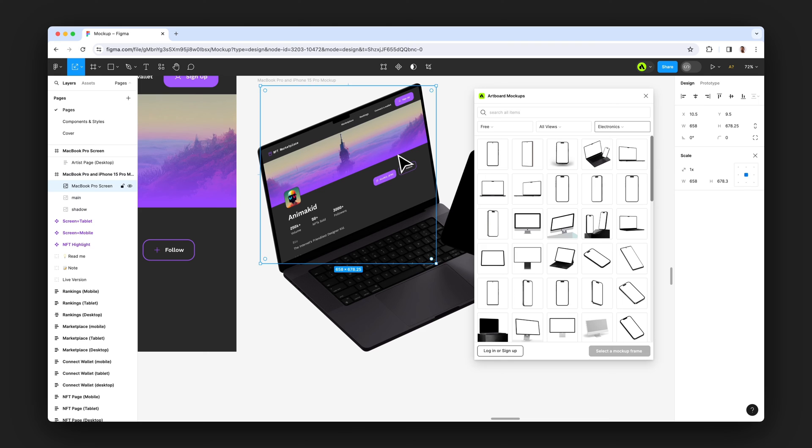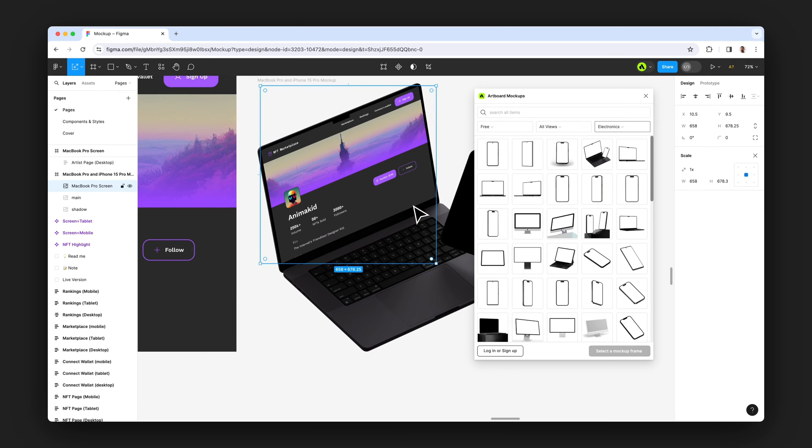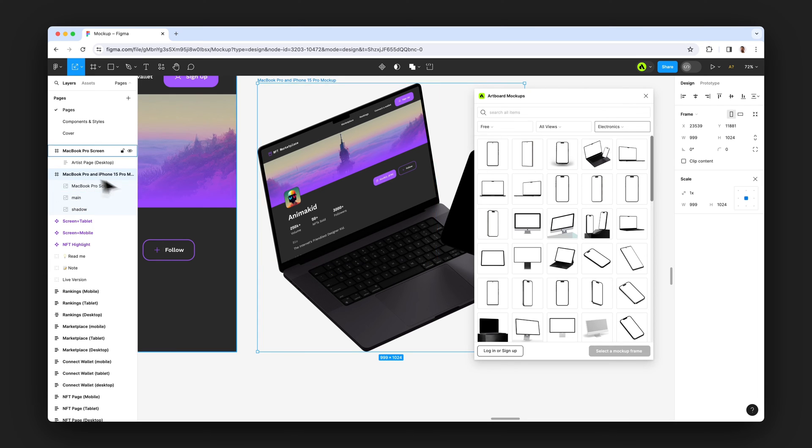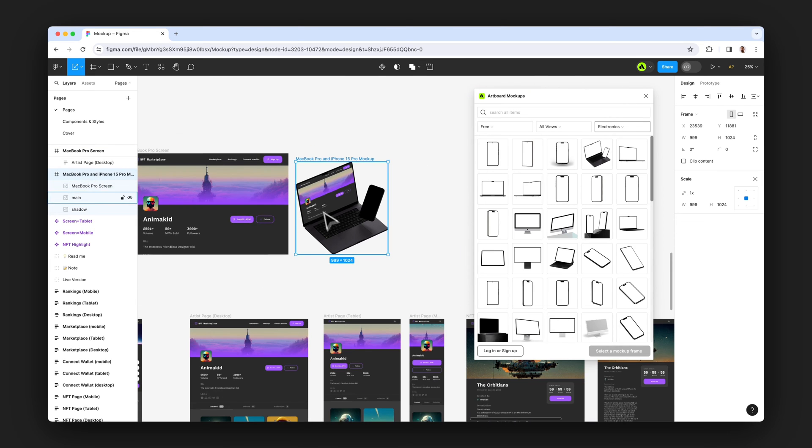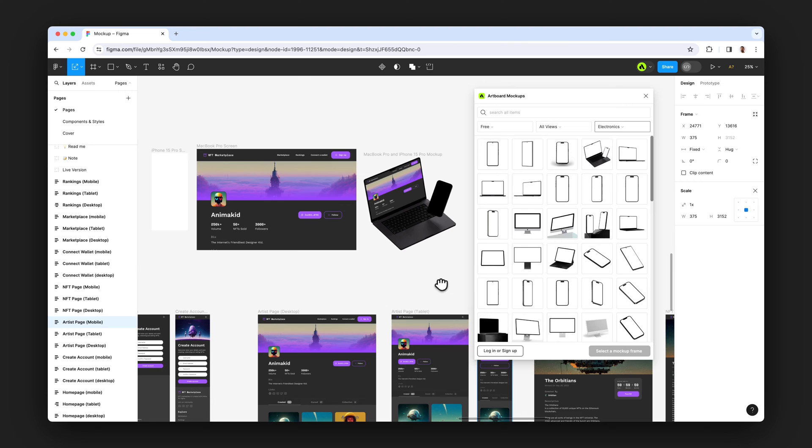And also, Artboard Studio plugin gives you image layers like for any reflection, shadow, or the main image layers to make further editing for the image.